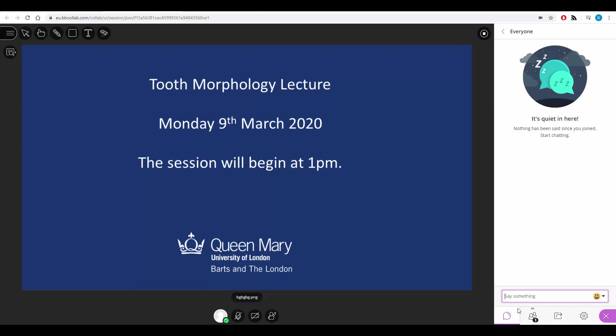That's about it for tips and tricks. If you have any questions, please get in touch with Dental E-Learning at qmul.ac.uk.